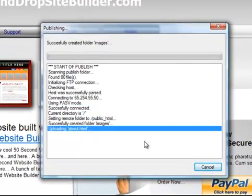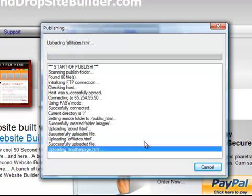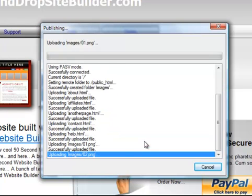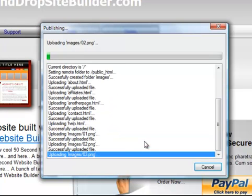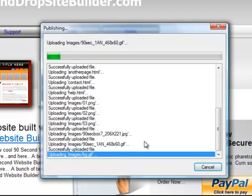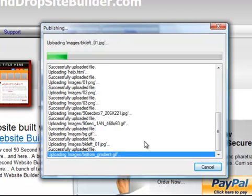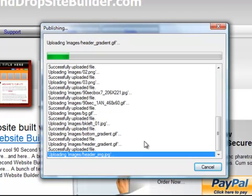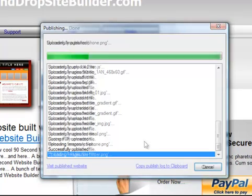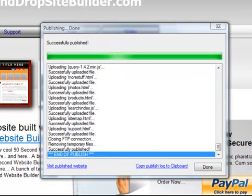90 Second Website Builder tells me exactly what it's doing, that it's logging in, and then it's uploading these files. Now since this is going to take a few seconds, I'm going to pause the video and come back when it's done. I've turned the video back on because it's almost done. There it is. It just finished publishing.